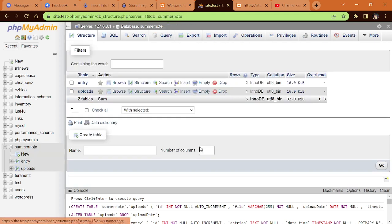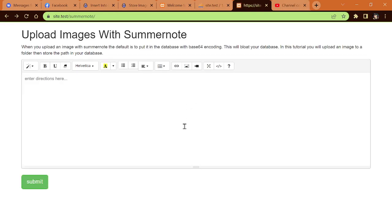That should get you guys started on whenever you put something in SummerNote, whether it be images, text, you can see how it works with storing it on a database. I'll see you guys in the next tutorial. This is Max with A1 Website Pro over and out.